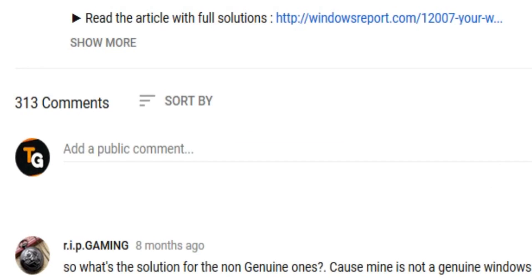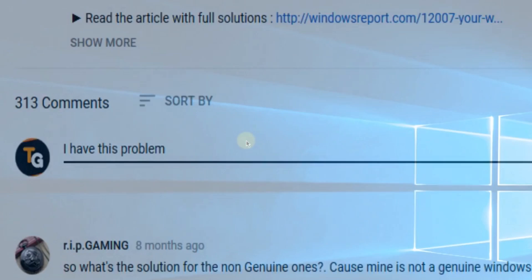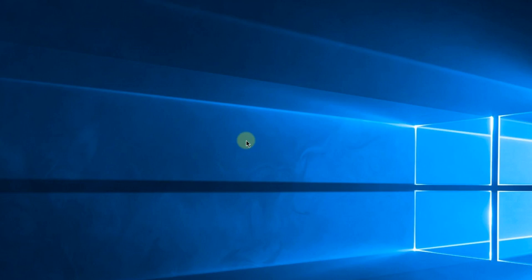Also don't forget to leave a comment down below with problems that you have on your Windows operating system and we can try to solve your issue in the next video. Until next time, have a nice day.